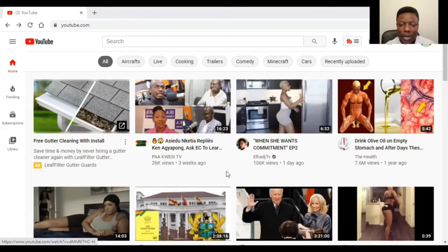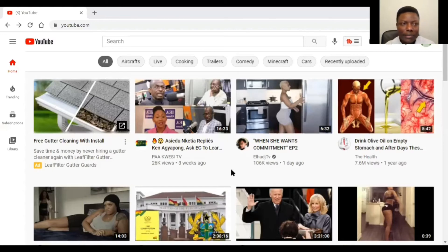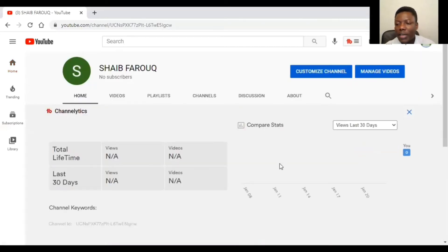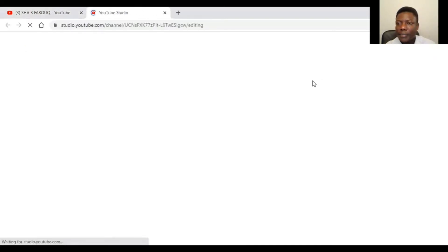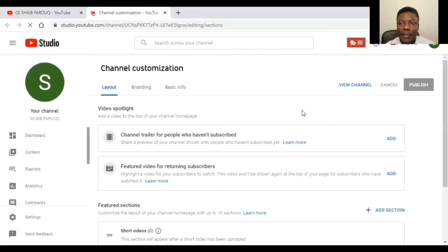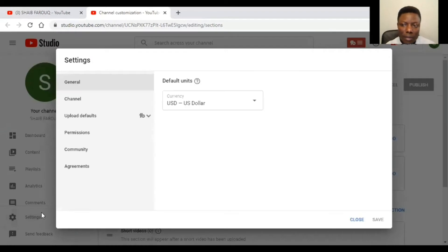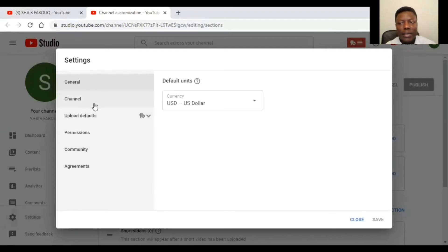Now that we are on our YouTube channel, what we are going to do is click on our profile picture and then click on channel. It will lead us to a page like this, then click on customize channel. Then scroll down to the left corner of your screen and click on settings.